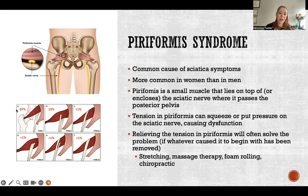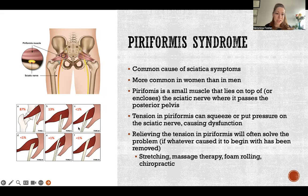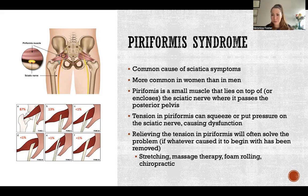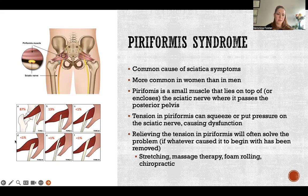Even for the 87% where the nerve does not go through the belly of the muscle, it's still a common problem where the nerve may be pinched against the bone. For the other 13% of the population, they're going to be even more vulnerable to piriformis syndrome, because with the nerve going right through the belly of the muscle, it's being squeezed from all sides instead of just being pushed against the bone.